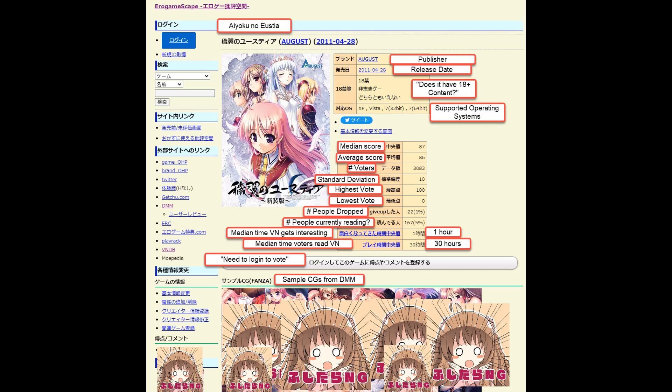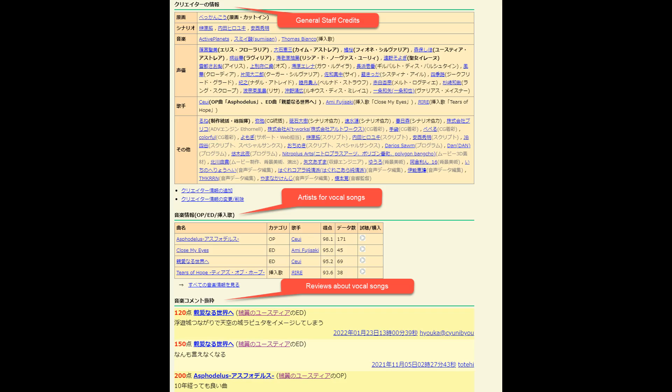There's usually a set list of sample CGs from the visual novel taken from the Fantast store, also known as DMM. Since this is an ero game focus site, naturally the 18 plus CGs will show first, but there are a few all ages CGs as well. Going down the page, we have a section that lists general staff credits, another section to specify artists for the vocal songs for the VN, and the erogamescape users opinions on these vocal songs.